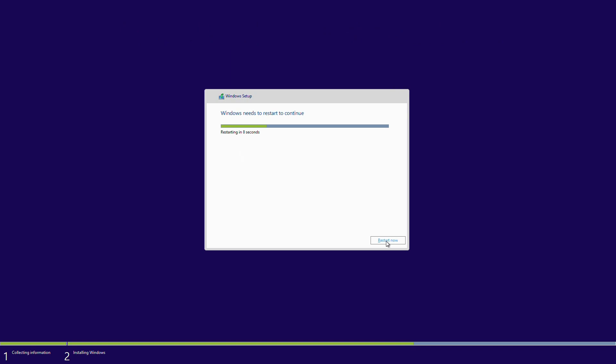And now with that complete, the system just needs to reset and begin initializing for the hardware it's been installed onto.